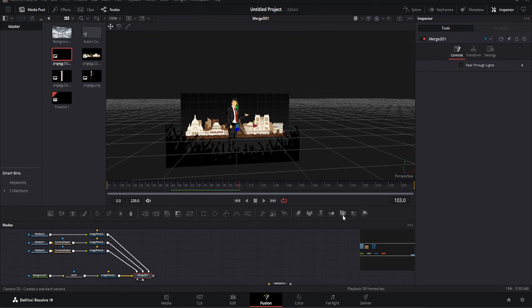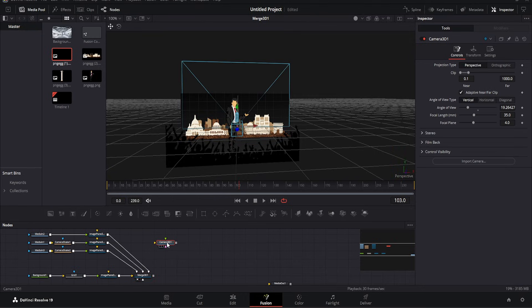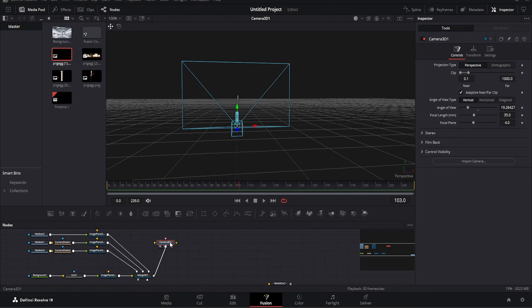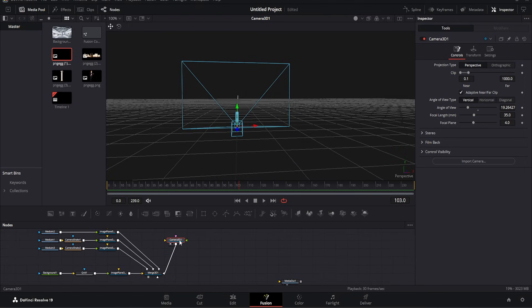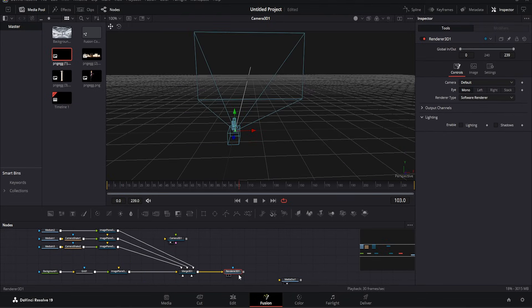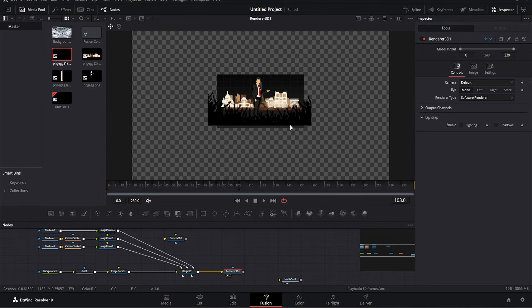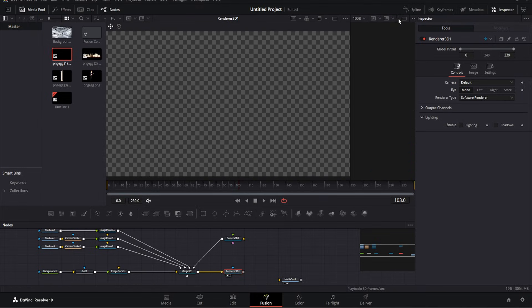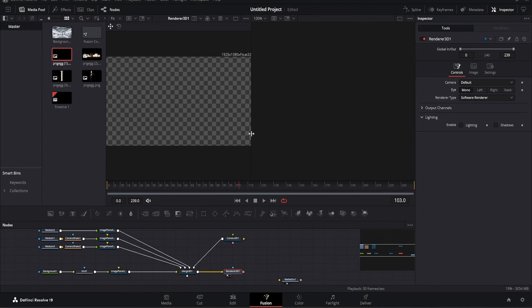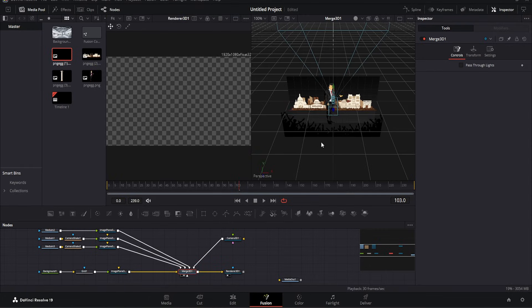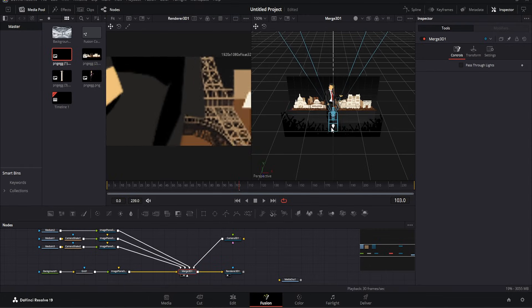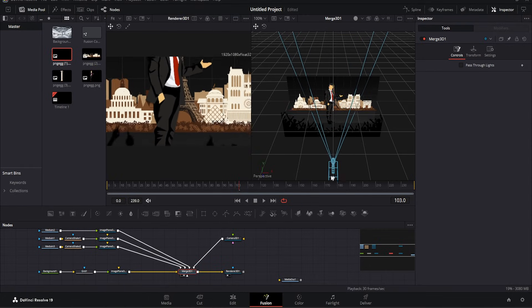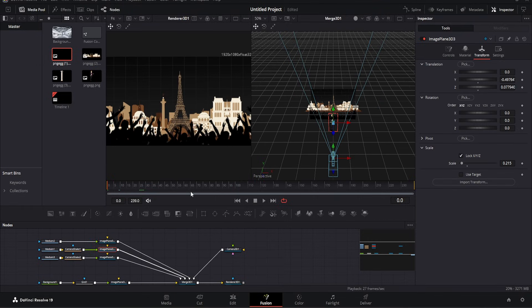Let's add a 3D camera. Connect it to the merge node. However, you'll notice nothing is displayed yet. This is because we need a renderer. Connect the camera to the merge node, then connect it to the renderer. Split the view for better control and adjust the camera position. You can lift the object slightly, enlarge the background, or reposition everything for better composition.